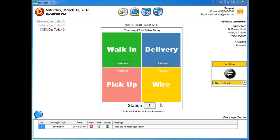Welcome to the Floral POS. In this video we're going to go over the new gift card manager. A lot of our florists have requested this, so we went ahead and put it in our program. I'm going to run through the gift card manager and show you what it does, and at the end I'll run through the gift card history and how to take an order.